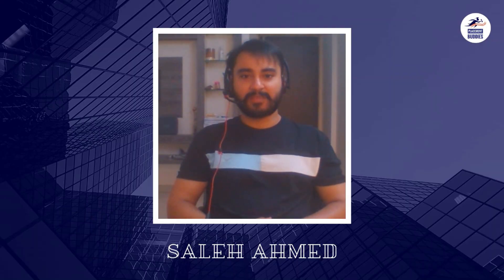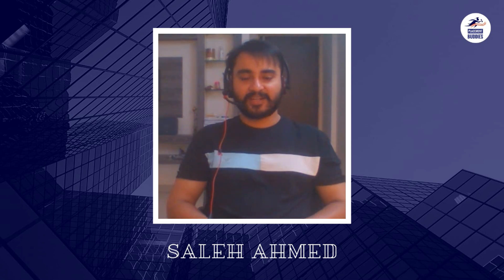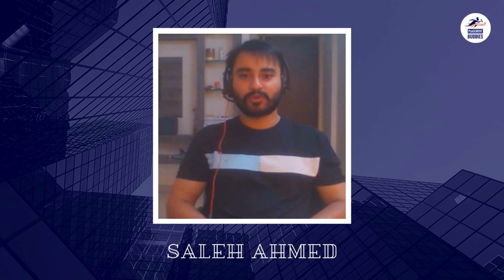Hello everyone. Welcome back to Placement Buddies. Let me welcome you all to another video.